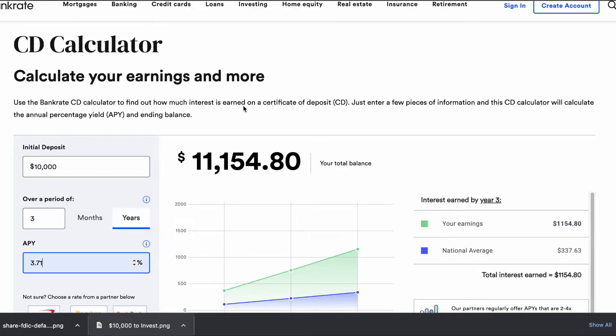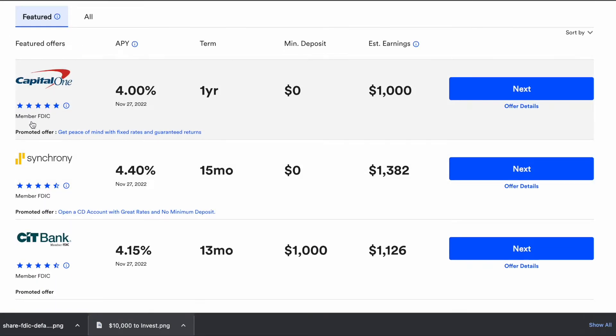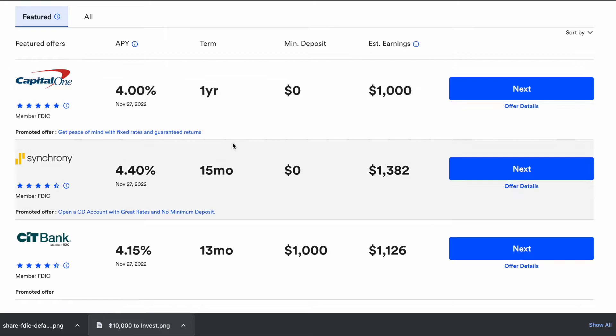On bankrate.com — the site I showed you earlier with the CD calculator — you'll see banks that offer CDs, and the best part is they show you which ones are FDIC insured, the APY, the term, minimum deposit, and estimated earnings. Many banks and credit unions require a minimum deposit. I've seen some require at least $500, and others require at least $5,000. But to start off and try it for the first time, go to your current bank and invest in one CD. Try it out just to see if you like it, then branch out and find banks with higher APYs for a better return.